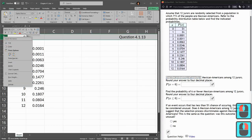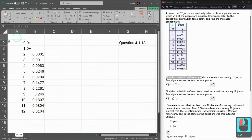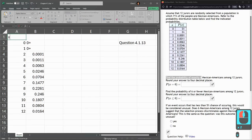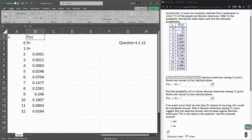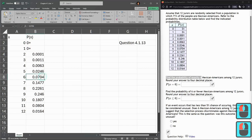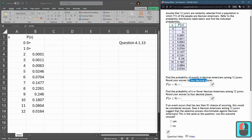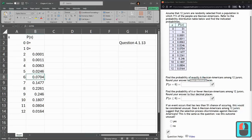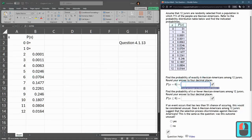I should have inserted a column here. The first column is the x value, the second one is the probability of x. So when x is 6, right here around this row, the probability is 0.0704. This is rounded to 4 decimal places, which it already is. So we just put that in: 0.0704.